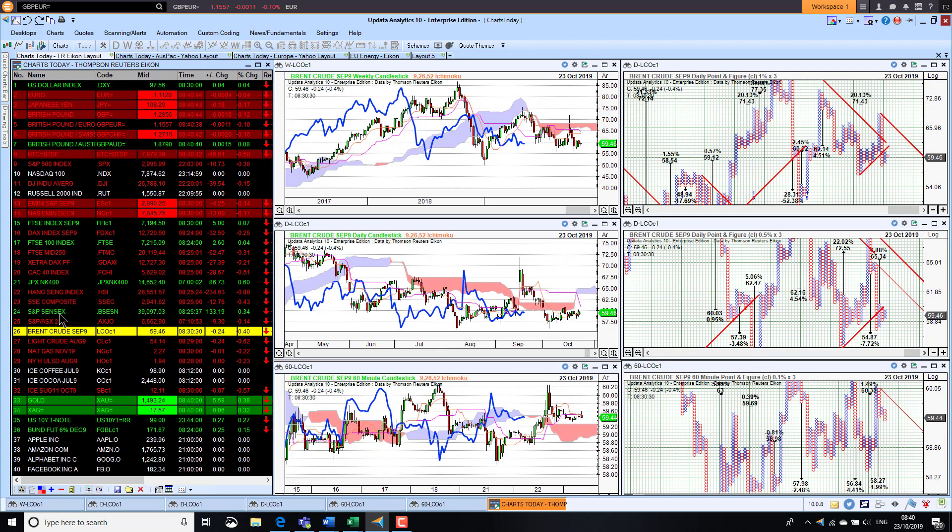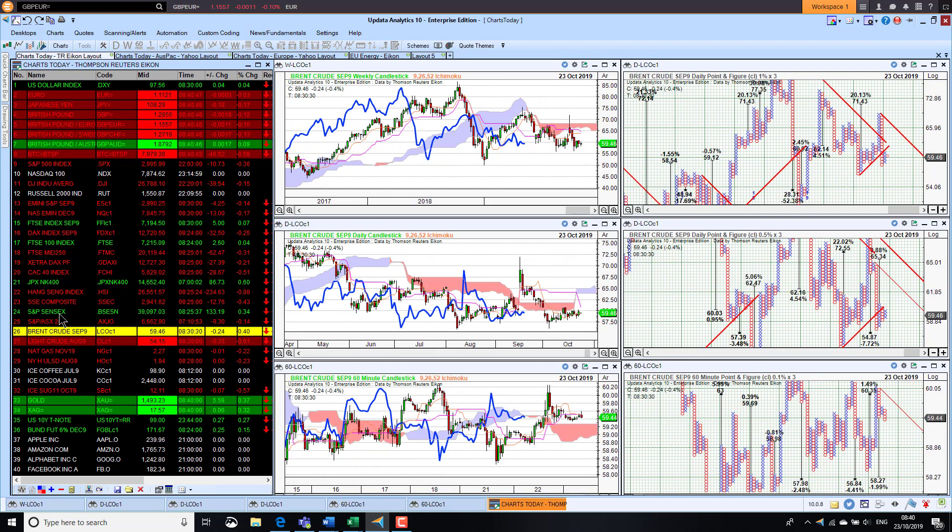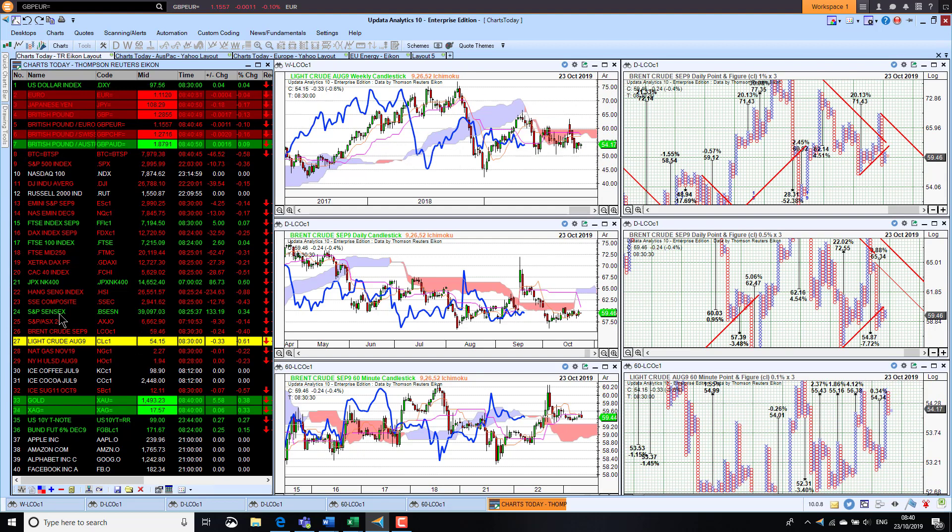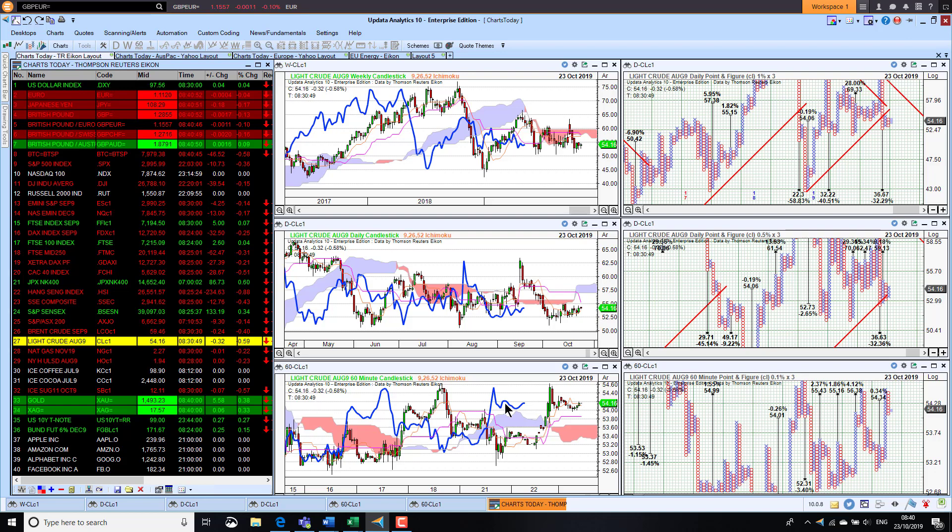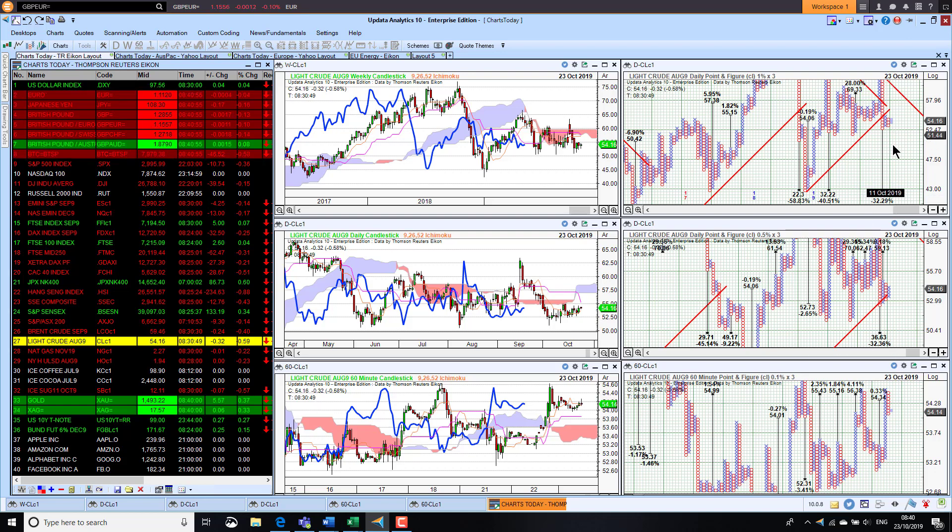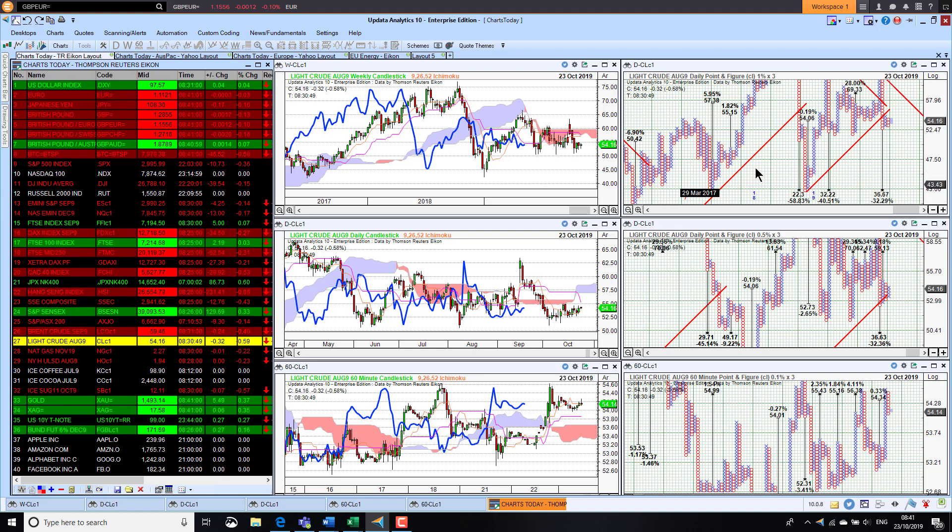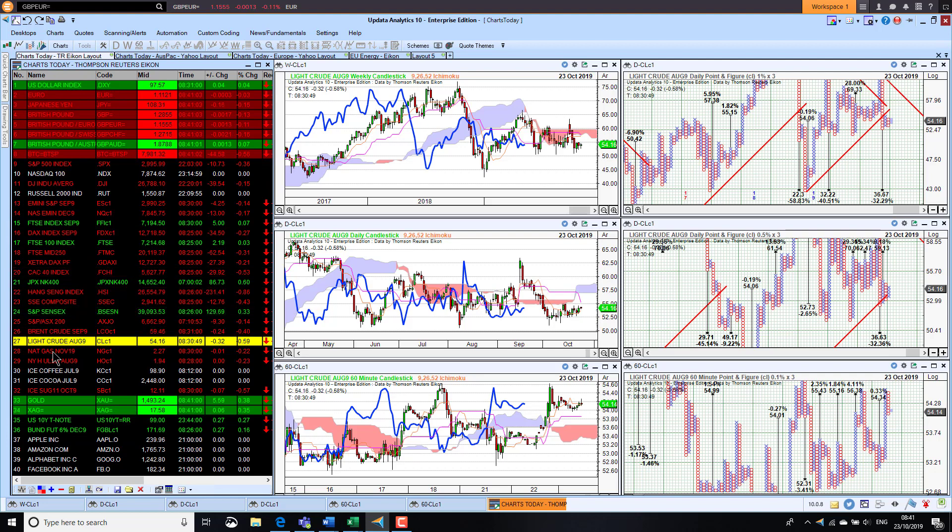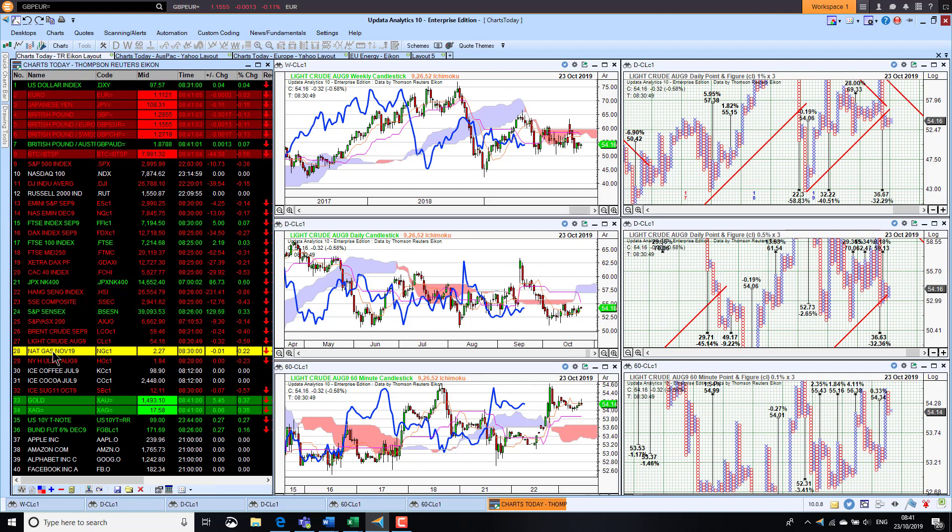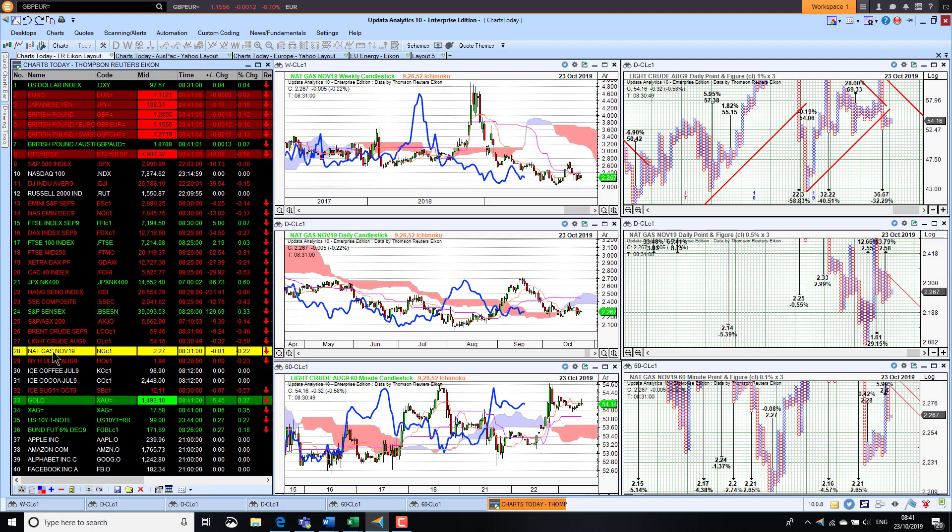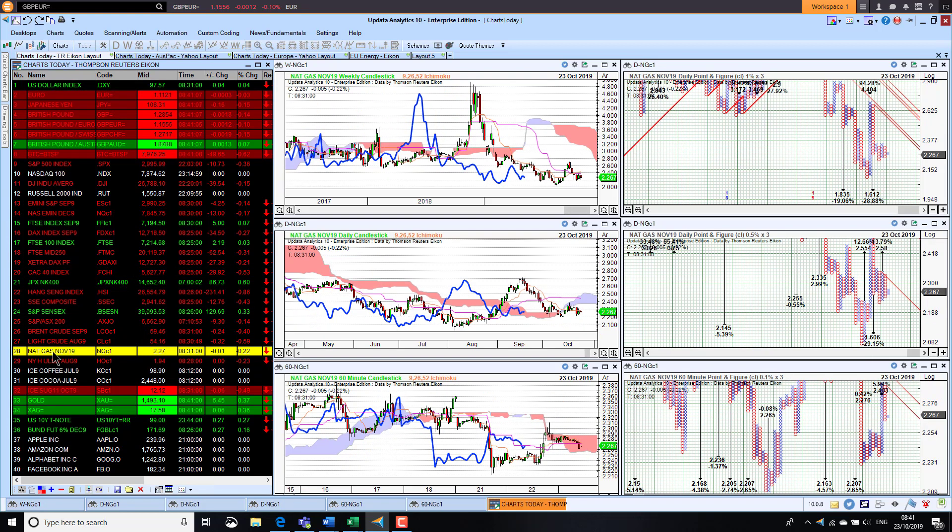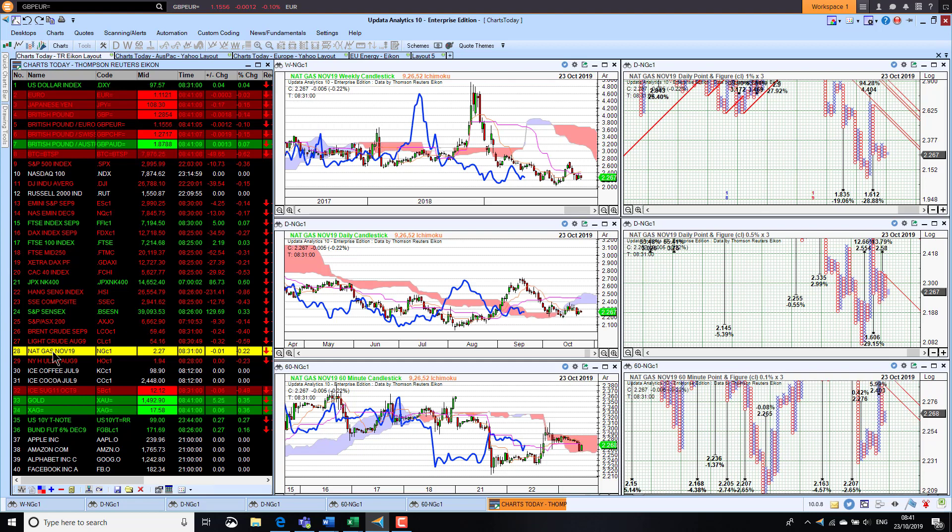Brent crude is down further this morning, down 0.4%, sitting at $59.50. We are still in bearish territory on all three time frames. WTI, much the same picture. We have got some quite big downside targets here, but they need to be activated. We need to fall really below $50 and then we'd be looking for a very significant downside to the mid-thirties.